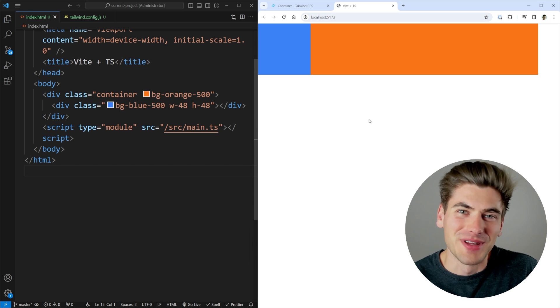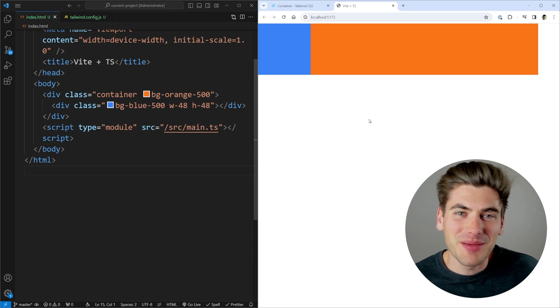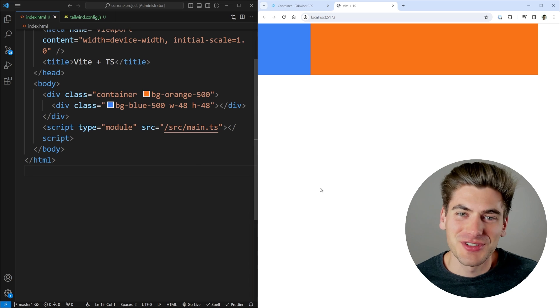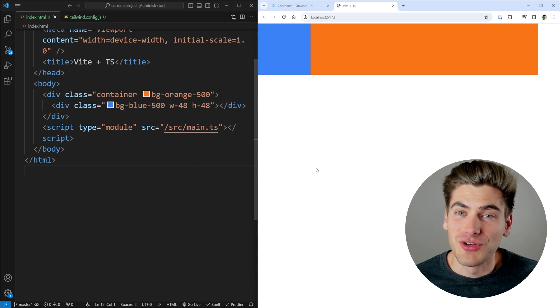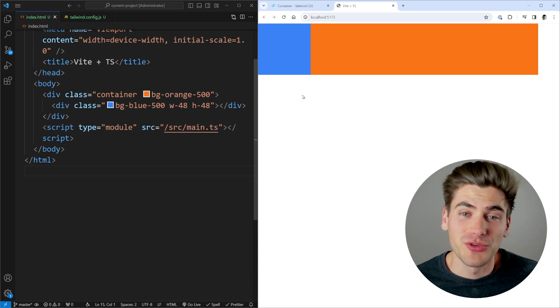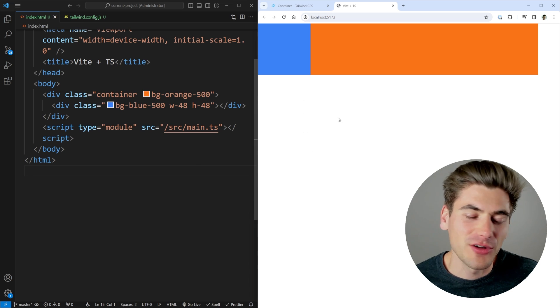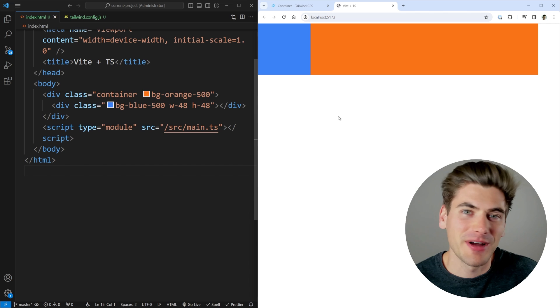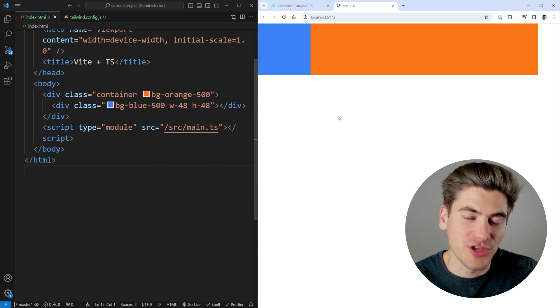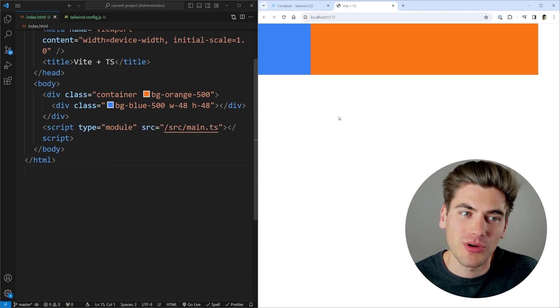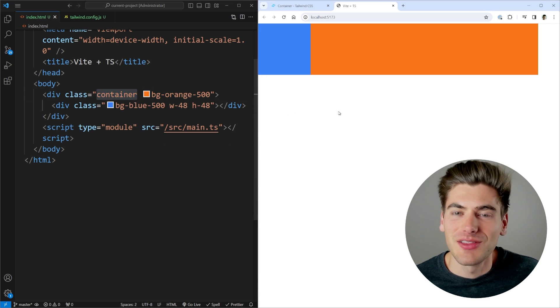Welcome back to Web Dev Simplified. My name is Kyle and my job is to simplify the web for you so you can start building your dream project sooner. The very first Tailwind class I want to talk about is a really simple one that you've probably used before, and that is the container class.